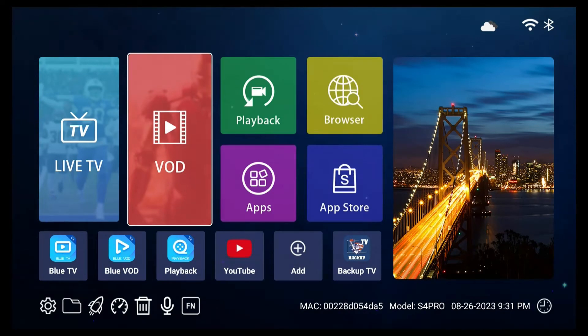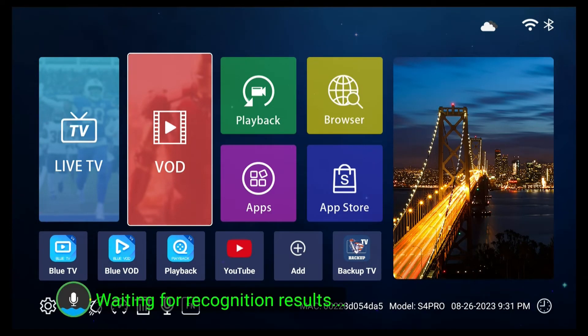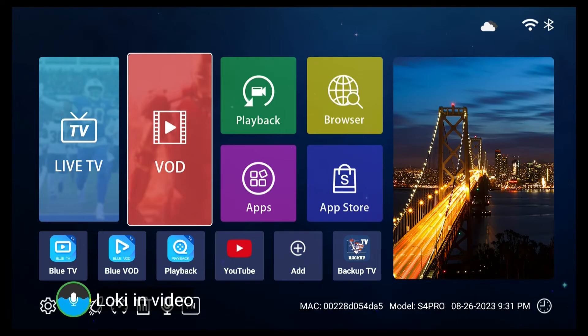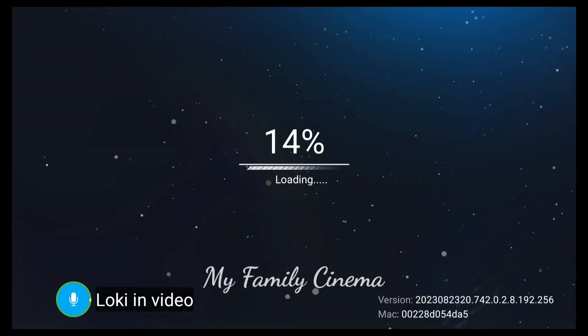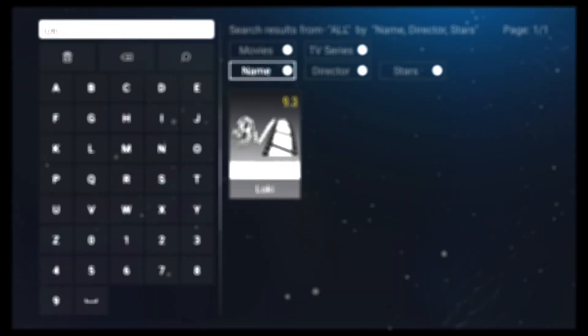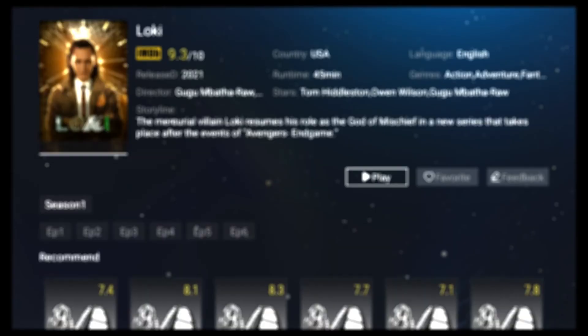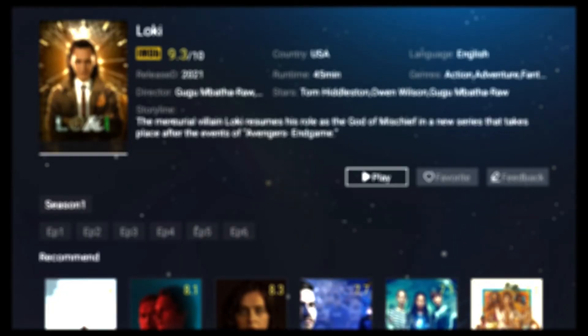For instance, saying Loki in video will do the trick. That's how you search for videos using Blue VOD.